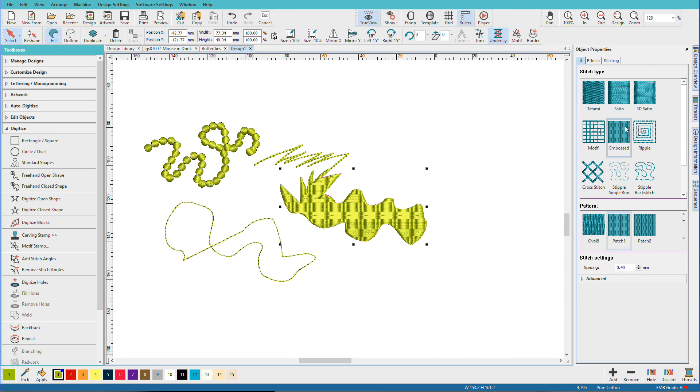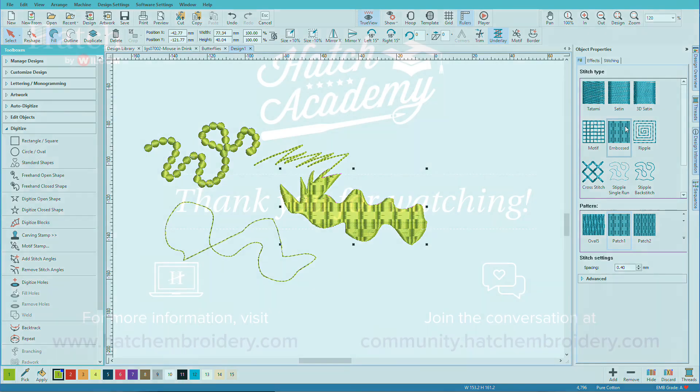So that gives you a good overview of working with the basic shape tools and the freehand tools, and how to apply different stitch effects to them. In another video, we'll continue with the manual digitizing tools, so I'll see you then.